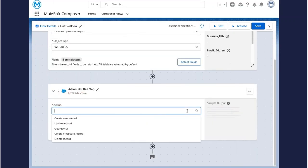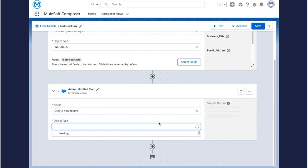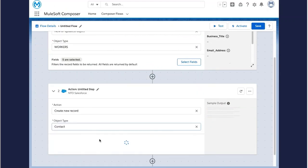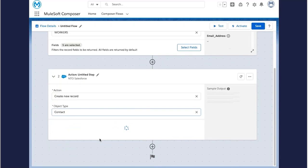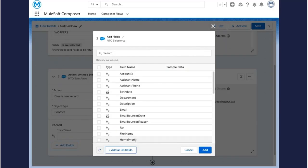Choose the action you are looking to make. In this case, create a new record and define that record as a contact.